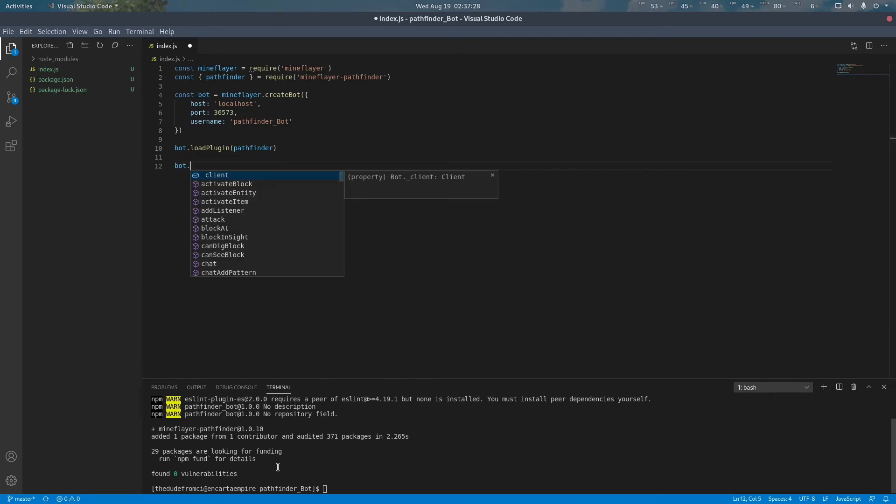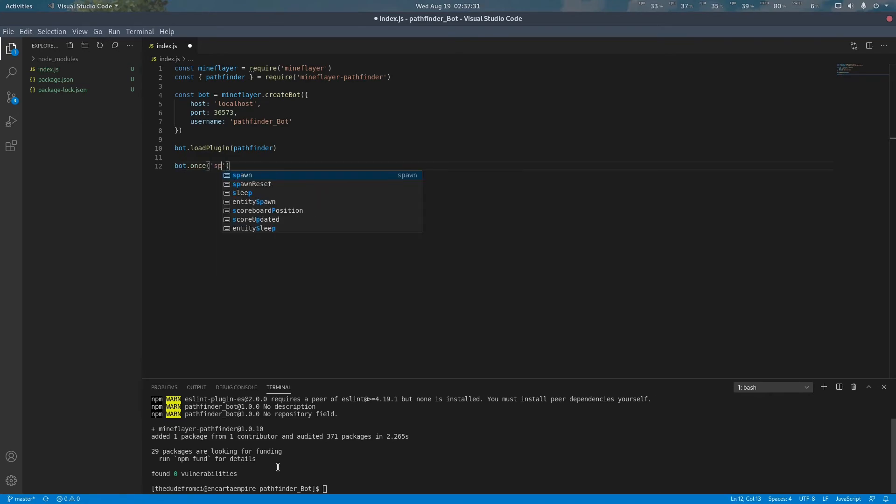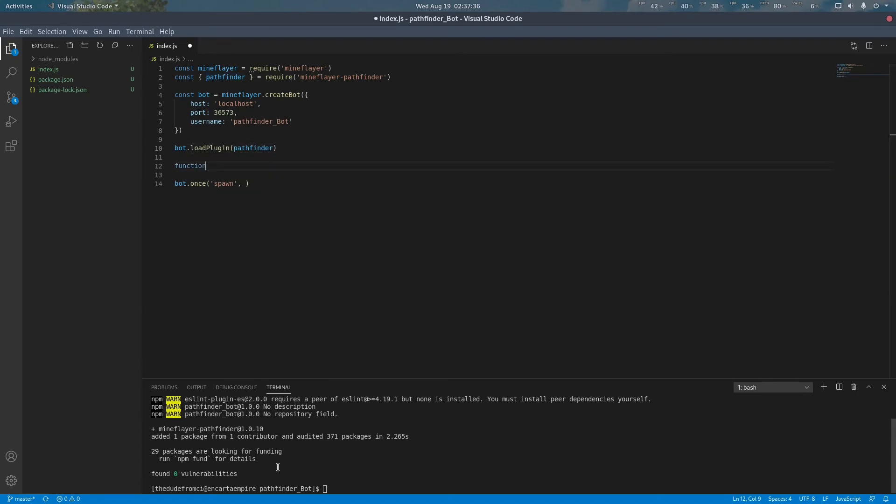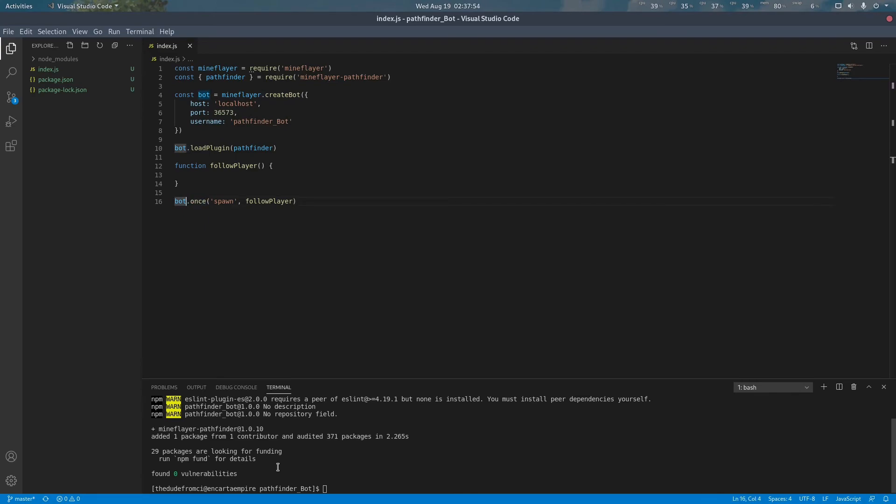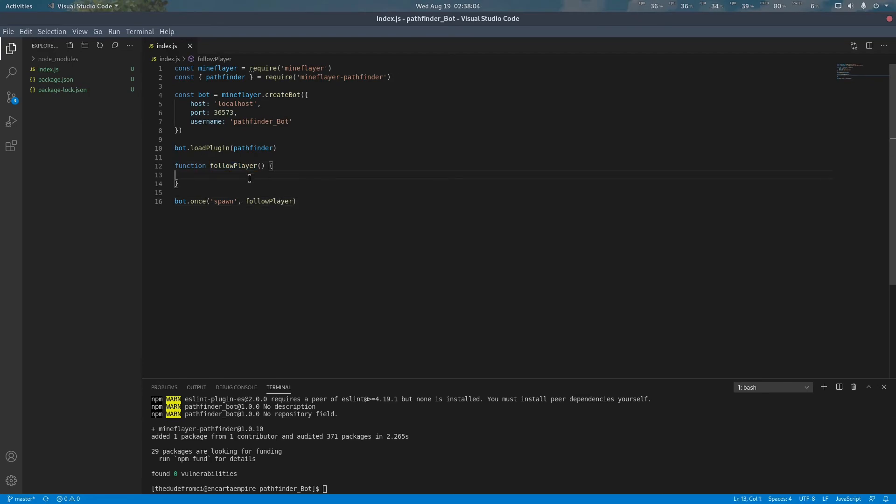After the bot has joined the server we want to start running some commands. Here I'm using the once keyword instead of the on keyword. Both functions are nearly identical with the exception that the once keyword is guaranteed to only run one time. The listener will remove itself after the first call. In this case we only want to run this code right when the bot joins the server but if it happens to die or reconnect we do not want it to run it again.